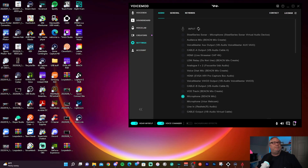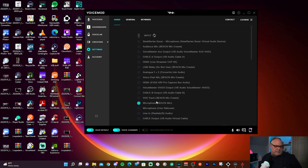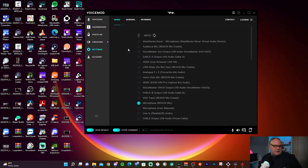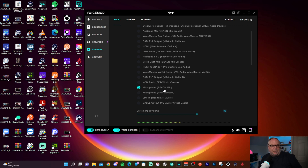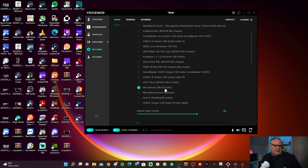This will mainly be for single PC users - I'll cover dual PC users a bit later. It's very simple to set up. In Voice Mod under Settings, go into Input and you can now select your Beacon microphone as the input. That's really all you need to do.